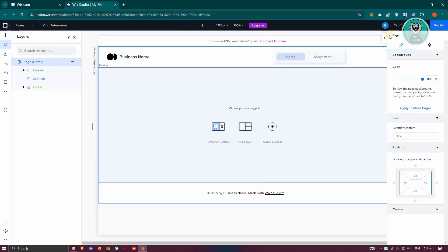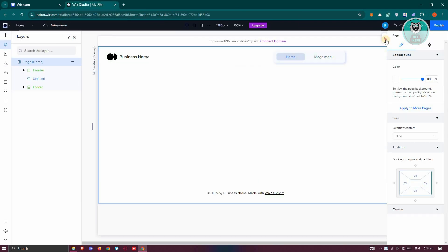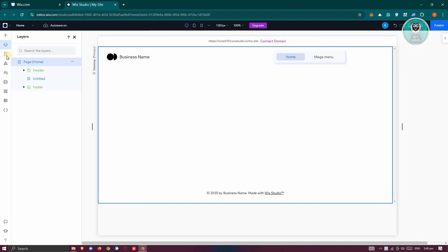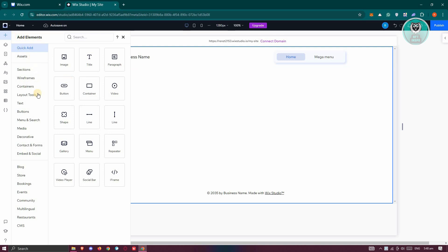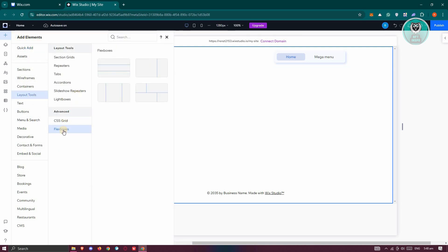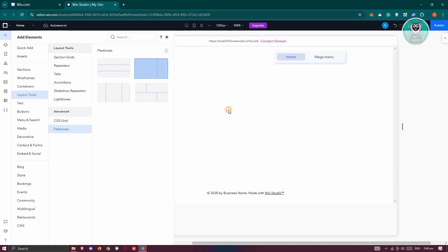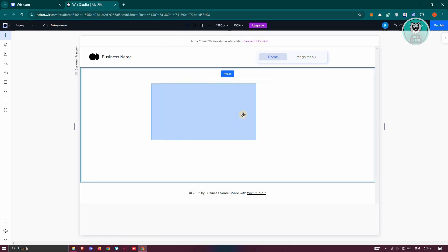What we need to do is open up our project here. Go and click on the plus button or add elements button at the top left. In here, you want to choose Layout Tools. Look for a Flexbox here. You want to select one of them — I'm going to use this one and drag it in here.